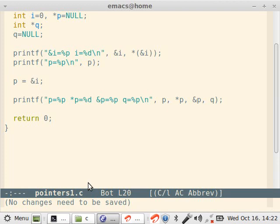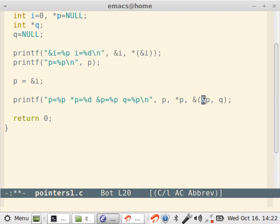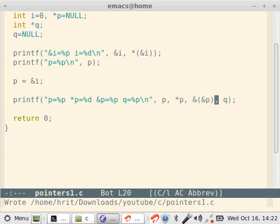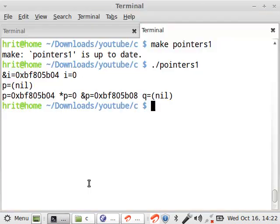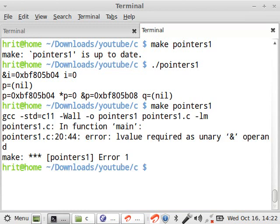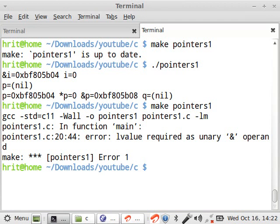As I said, you cannot take address of an address. Ampersand p is the address. So let's try to compile this. Now l-value required. What is an l-value? I think I have told this in one or two tutorials. L-value is something whose address can be taken. An expression is not an l-value. Similarly, an address is not an l-value.